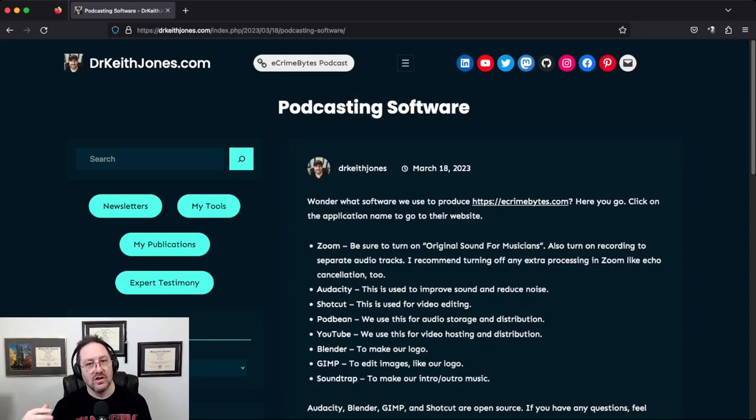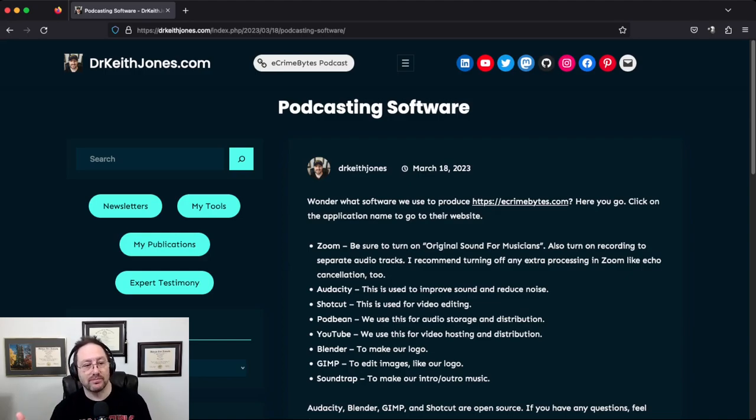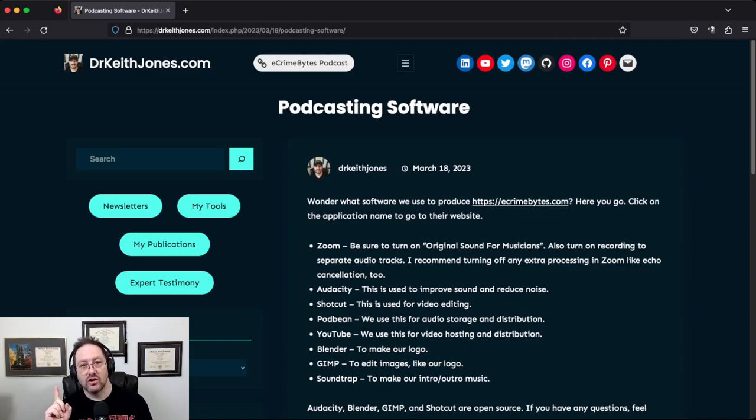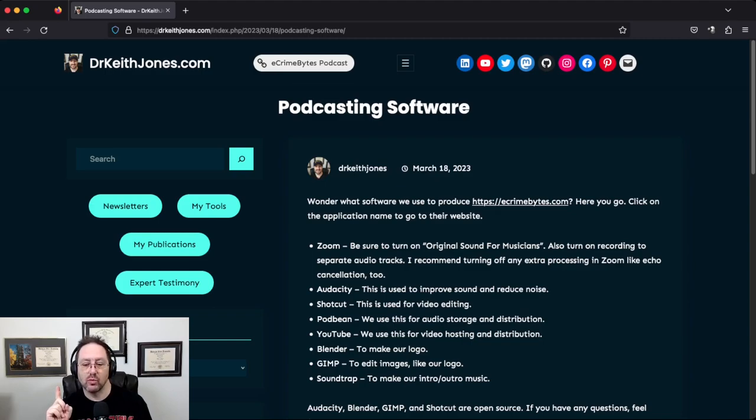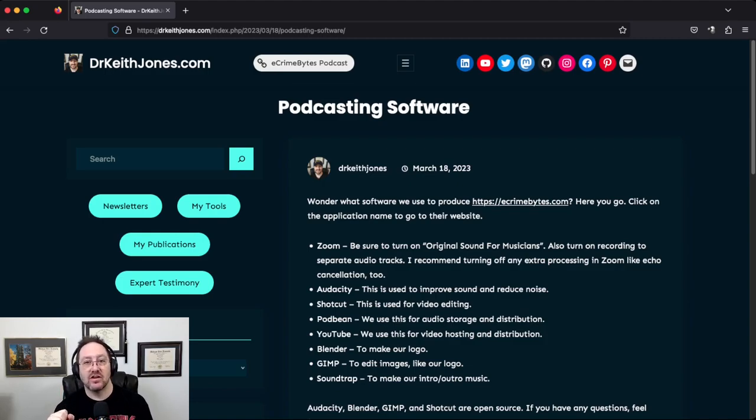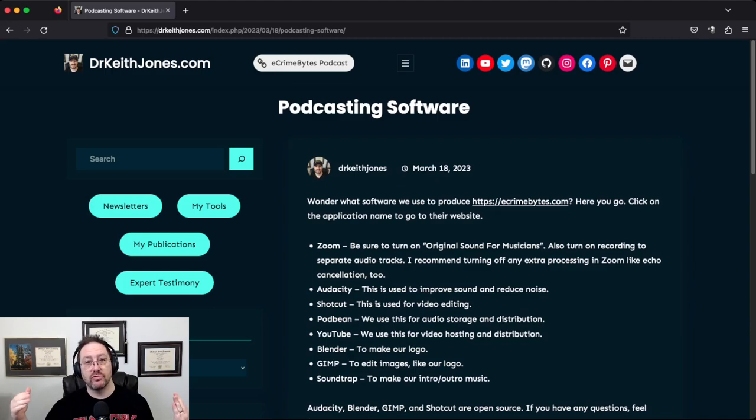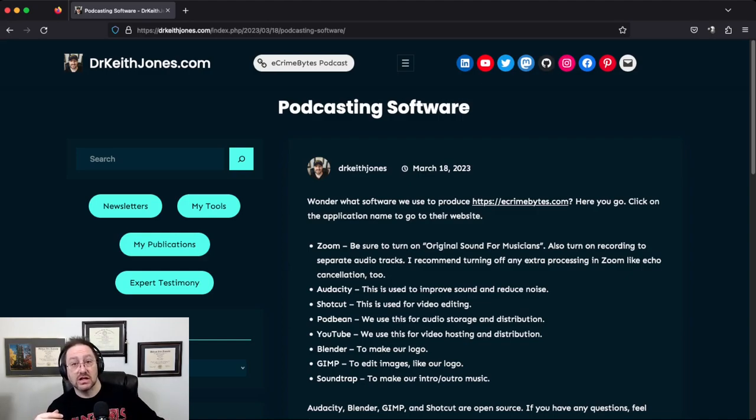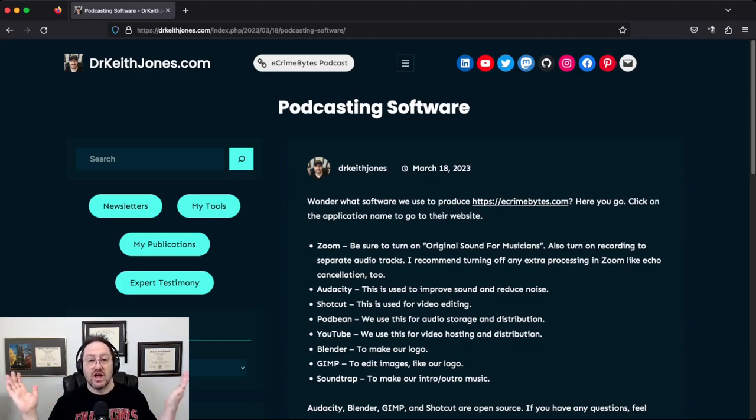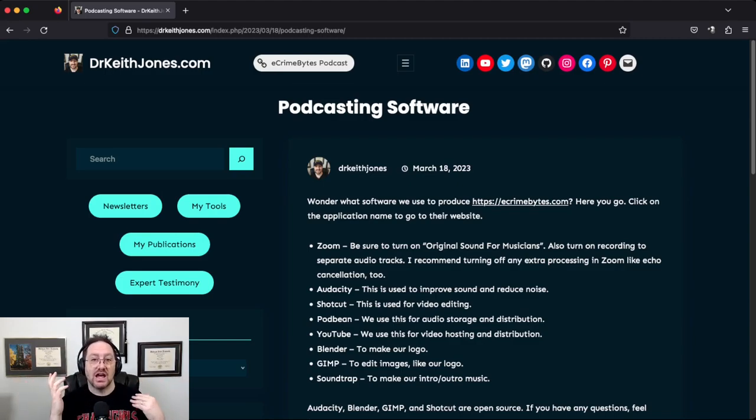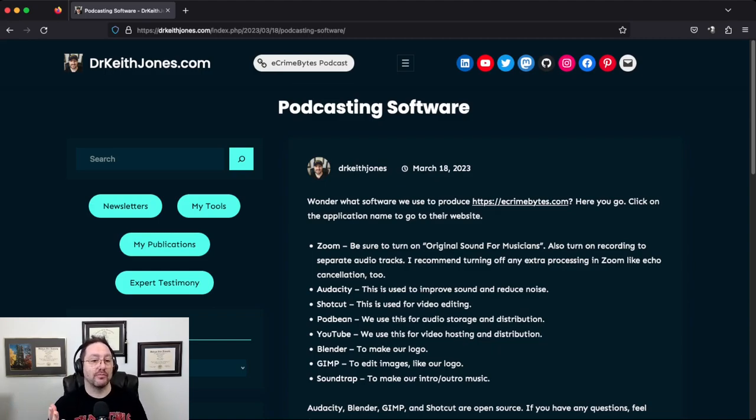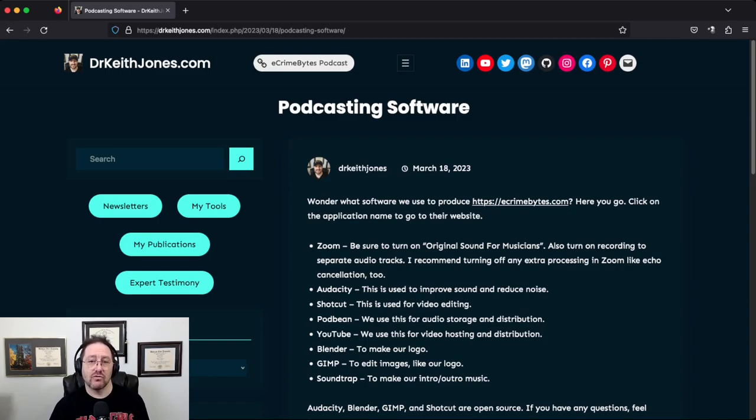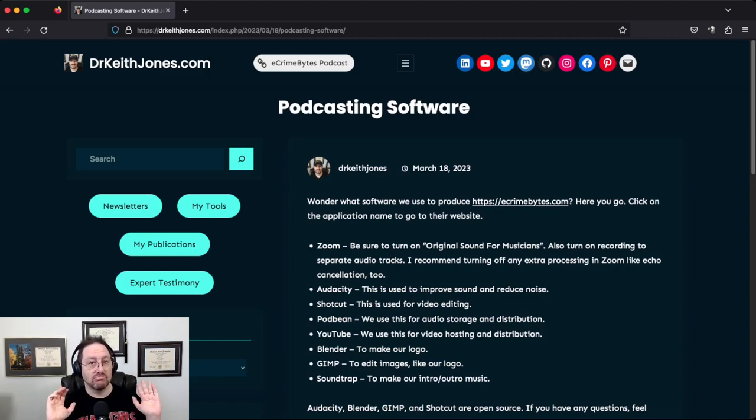The other thing to turn on in Zoom is under Recording—there's a flag that says Record Each Person into Their Own Audio File. This lets you process people's voices differently. For instance, if I'm making noise and bumping a table while my podcast partner Seth is talking, I can cut out my table knock and you won't hear it. Plus, you also get the combined audio file, so if you just want the straight audio of everybody, you get that too.